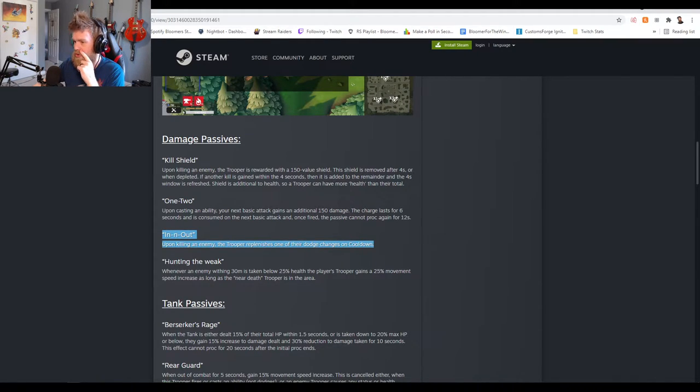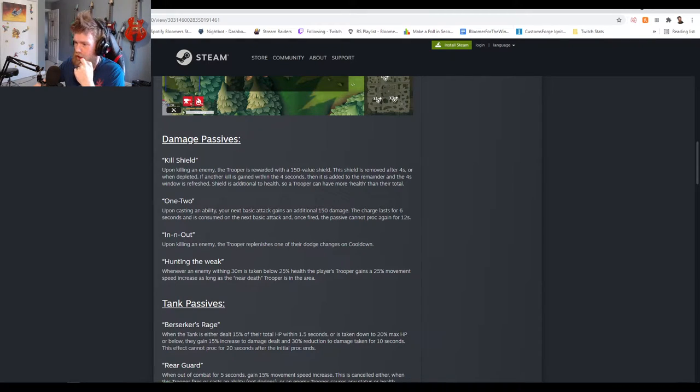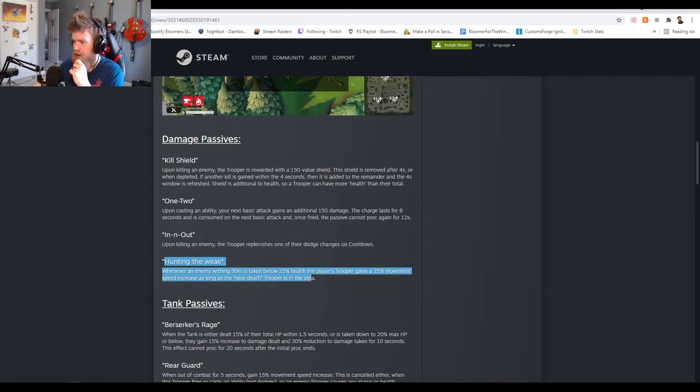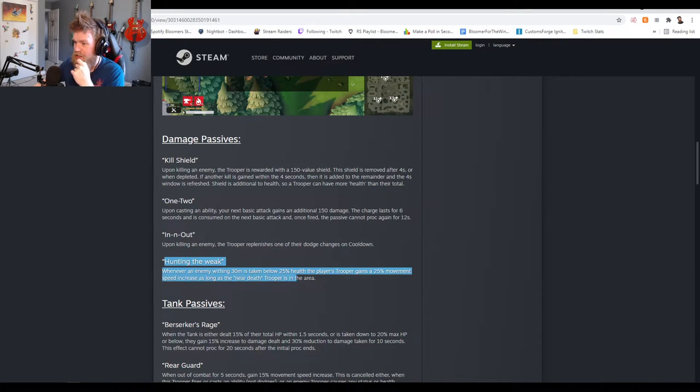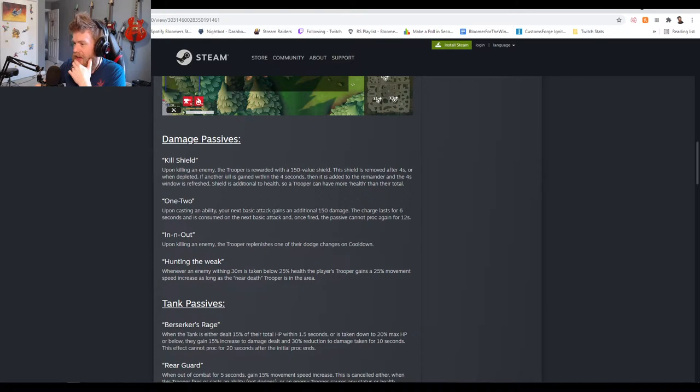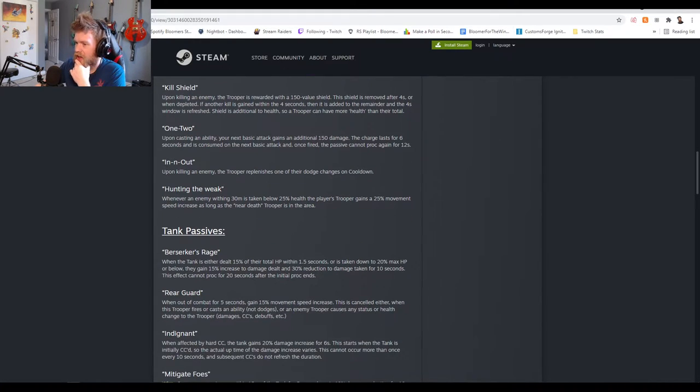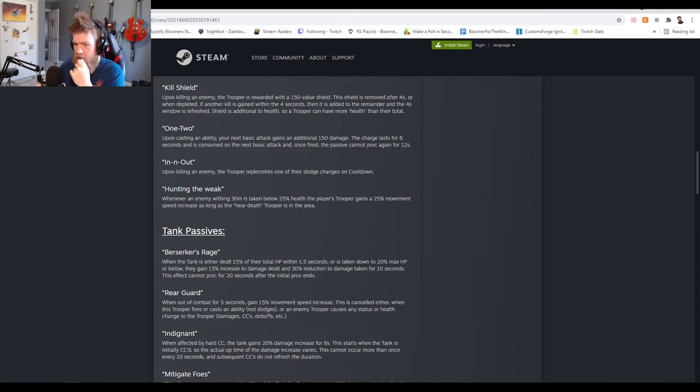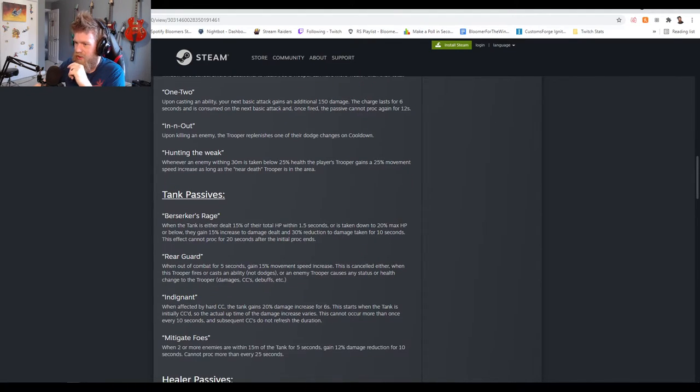Hunting the Weak: whenever an enemy within 30 meters is taken below 25% health, the player's trooper gains a 25% movement speed increase. That's cool, anytime you can move faster that's huge. Imagine Sarge spinning while under a speed boost, exactly Russian, that's gonna be strong dude.